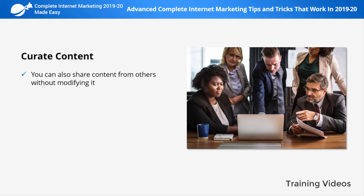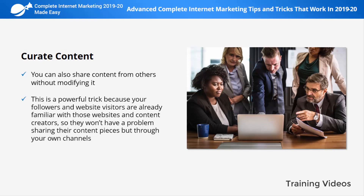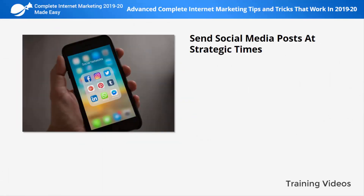Curate content. You can also share content from others without modifying it. Simply find websites and content creators that are considered authorities in your niche, then share their content on your website and on your social media channels. This is a powerful trick because your followers and website visitors are already familiar with those websites and creators, so they won't have a problem sharing their content through your channels.